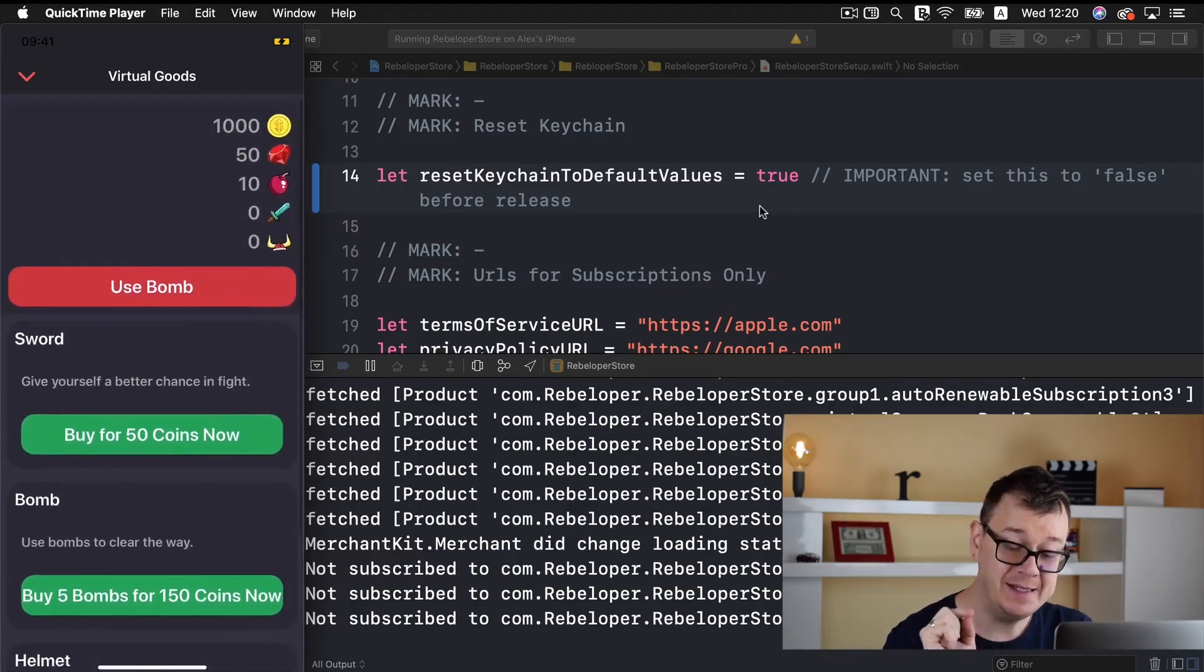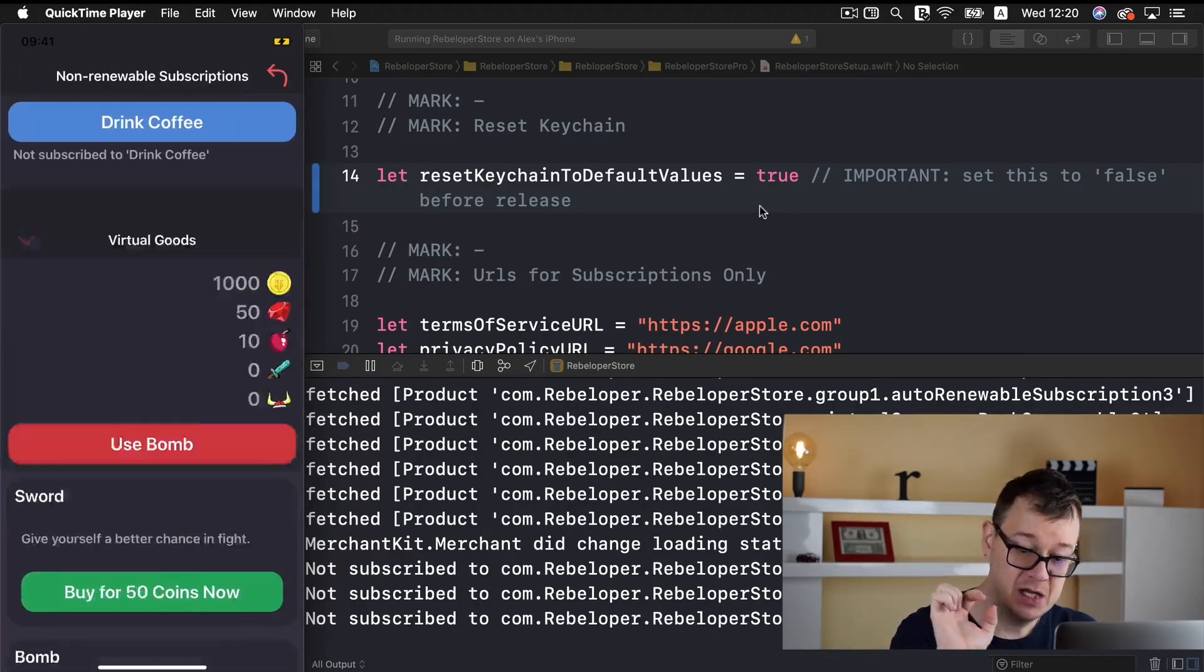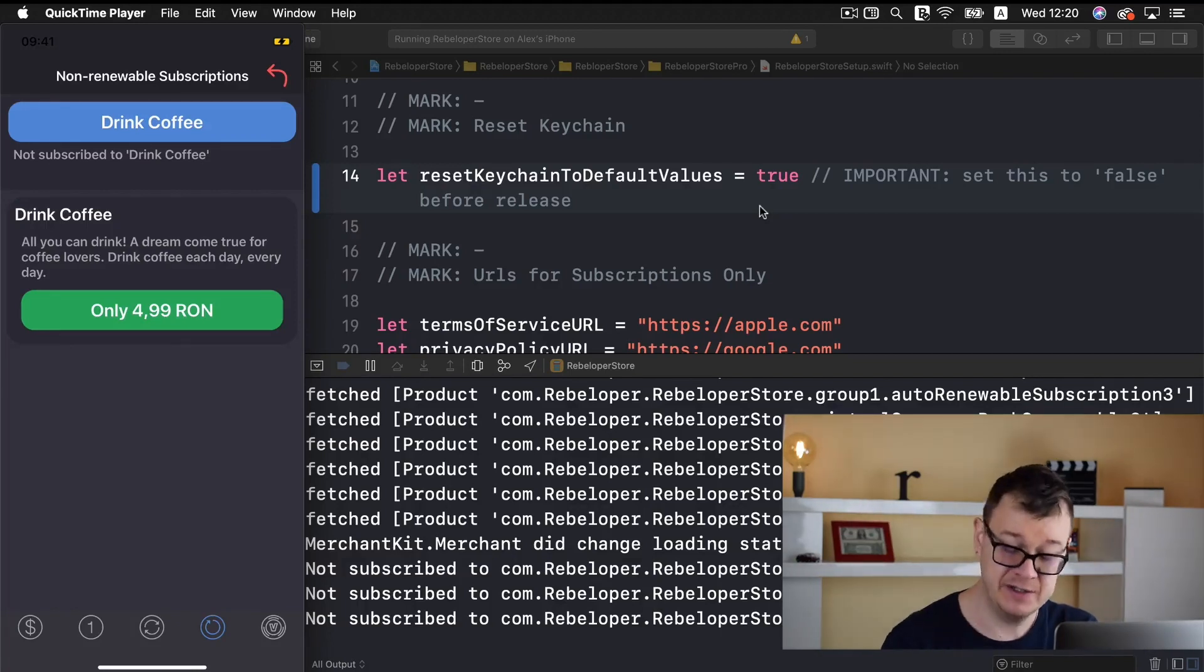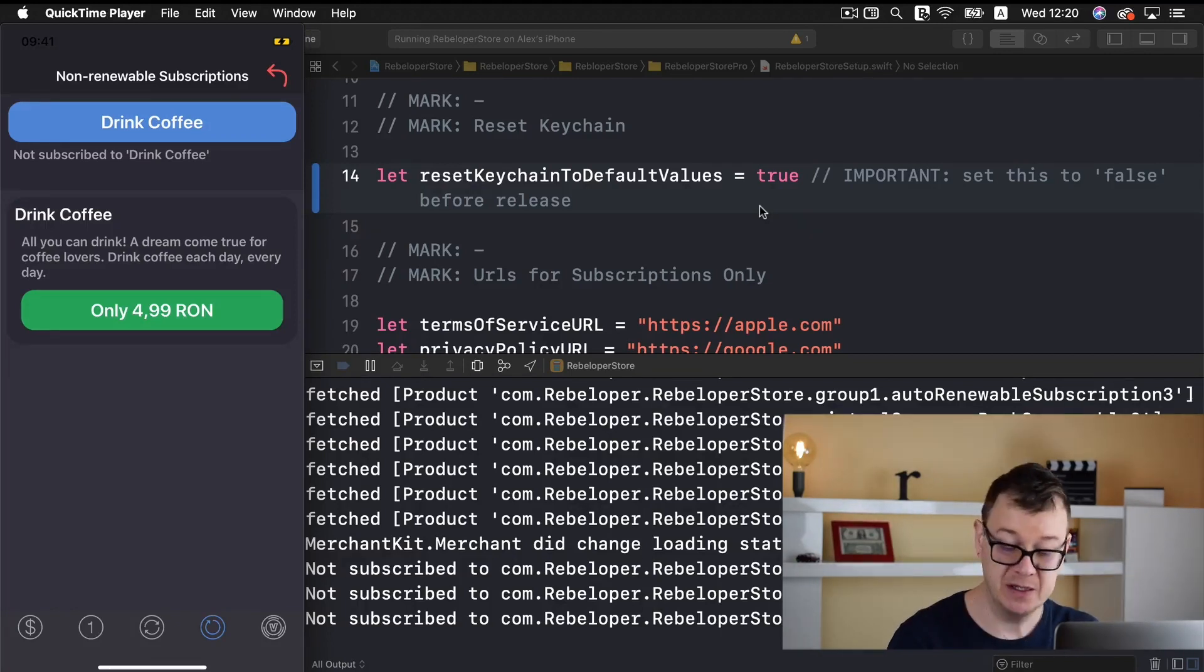So that is it for our app. Let me just go... Oh! I just forgot, how do you buy secondary virtual currency, the gems?